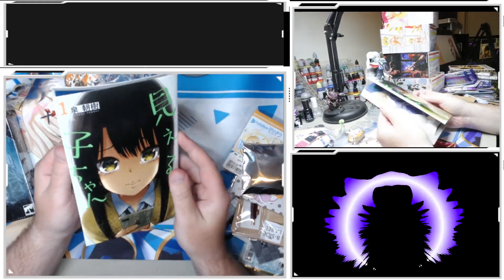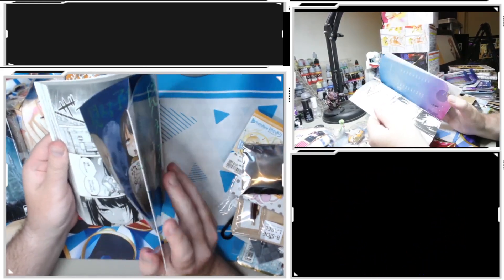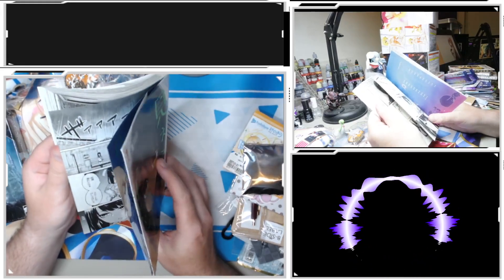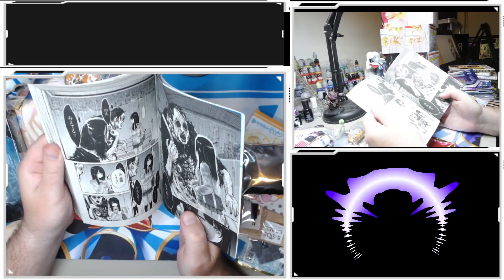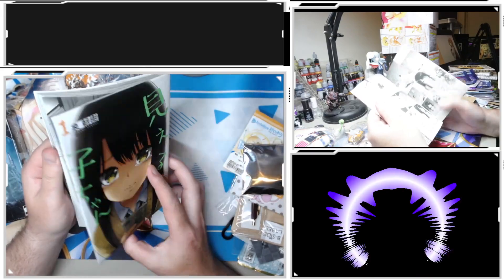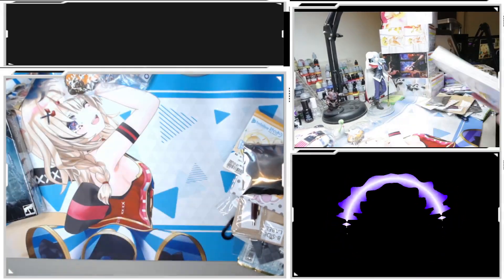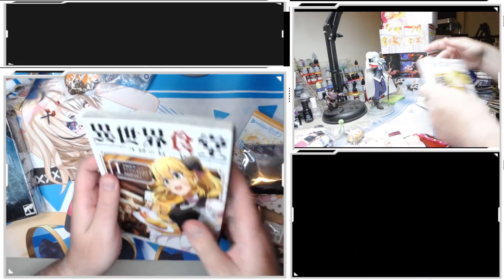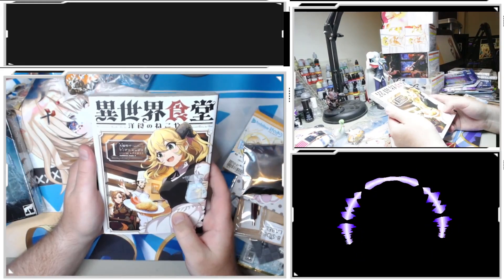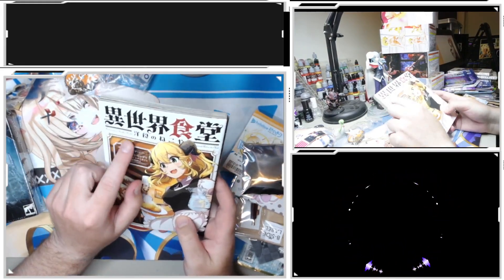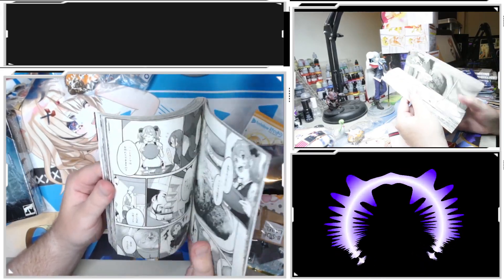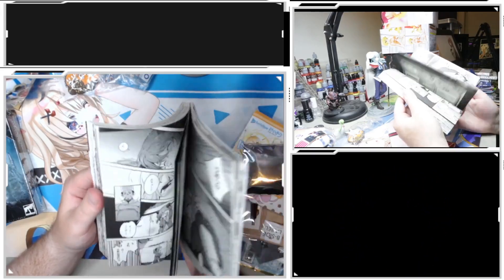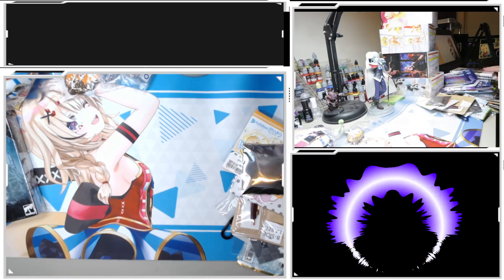Chapter one of Mieruko-chan, who is a girl that sees ghosts. Not as easy to read because all the furigana is not here for all the kanjis, but not bad for a horror series. Chapter one of Restaurant to Another World, as it says up the top here, which does have the furigana as well. That's a fun little slice of life.